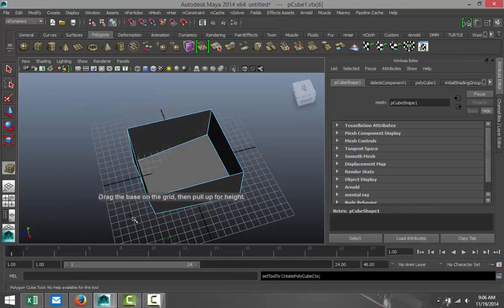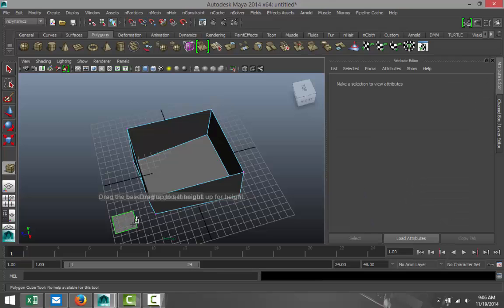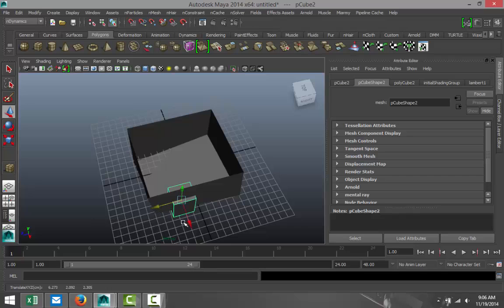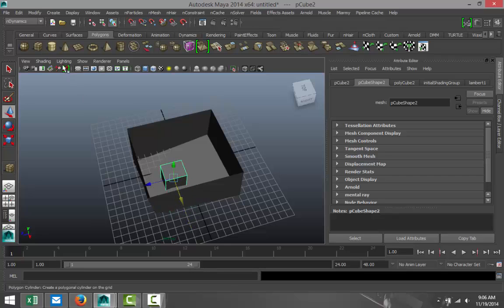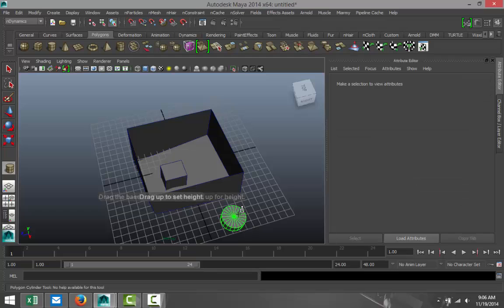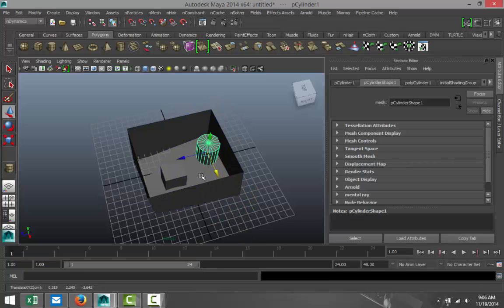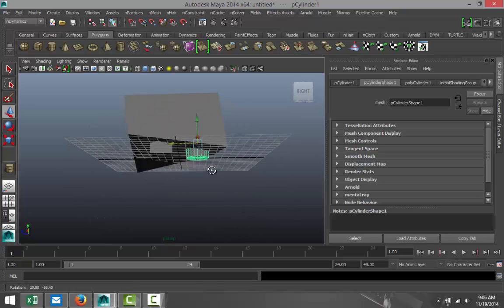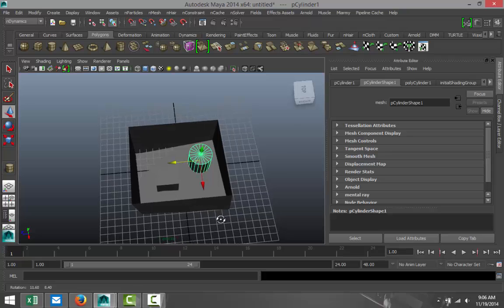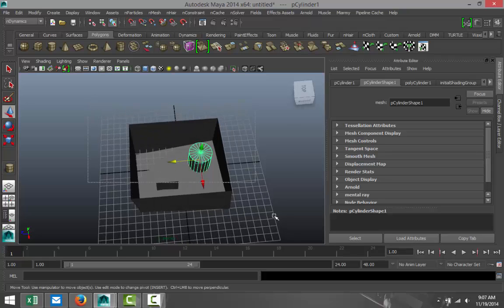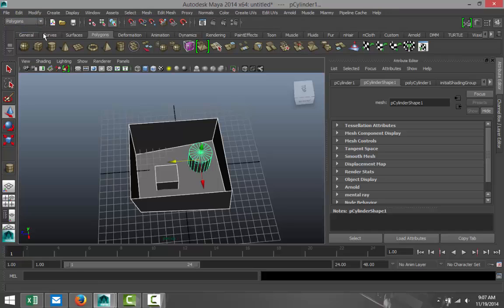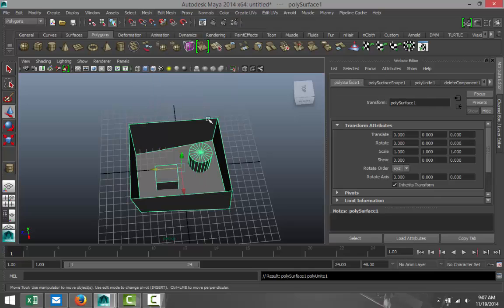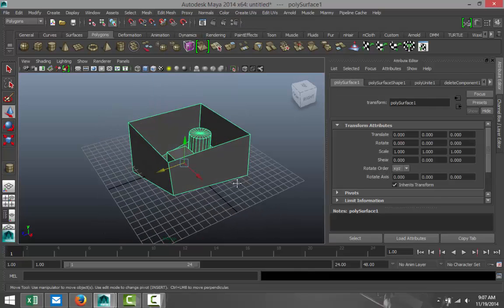Then what we're going to do is create a couple of shapes and put them inside. So I'm just going to push that in, let's push a cylinder in, something like that, and just push that in there. Don't mind that it's sticking out, that's fine. Now that we have that, we're going to drag select the whole thing. We're going to go to our polygons menu to mesh and combine.